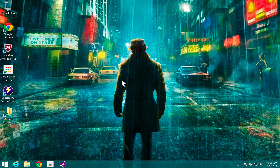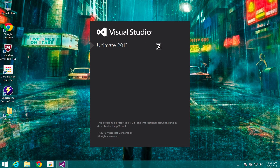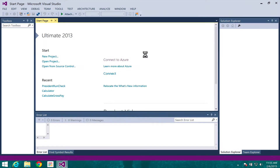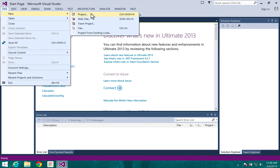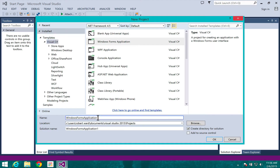Alright, so we're going to get back into coding and we'll be using some simple conditionals today. Let's go ahead and open up Visual Studio, and we'll do File > New > New Project. We're going to call it President Check — we're going to check whether or not you're qualified to run for president.